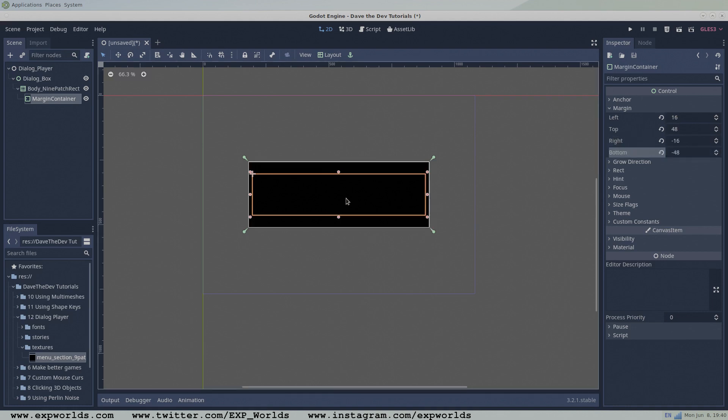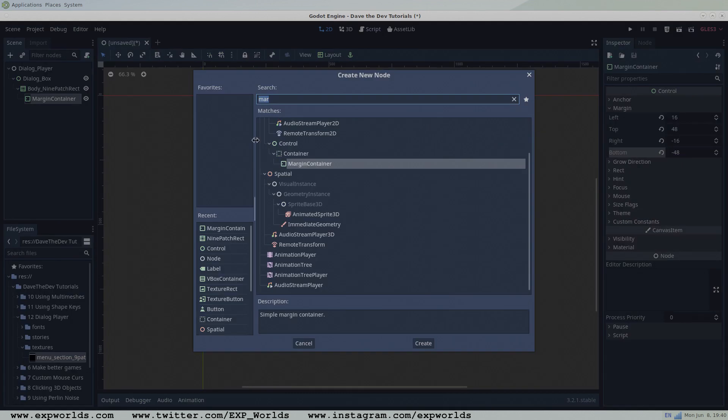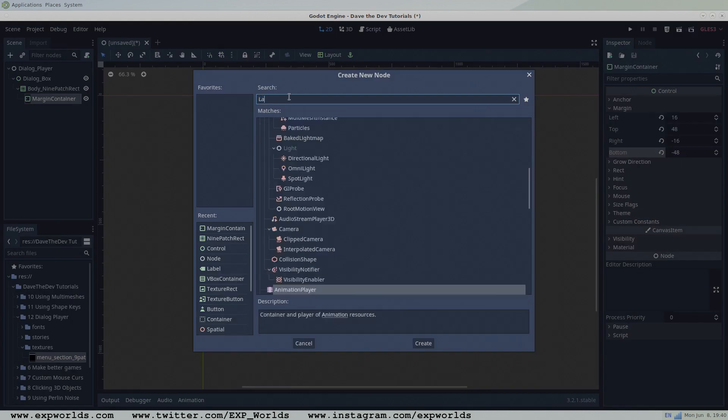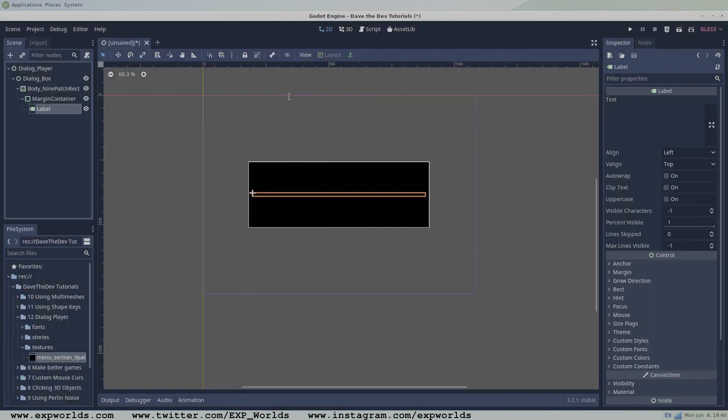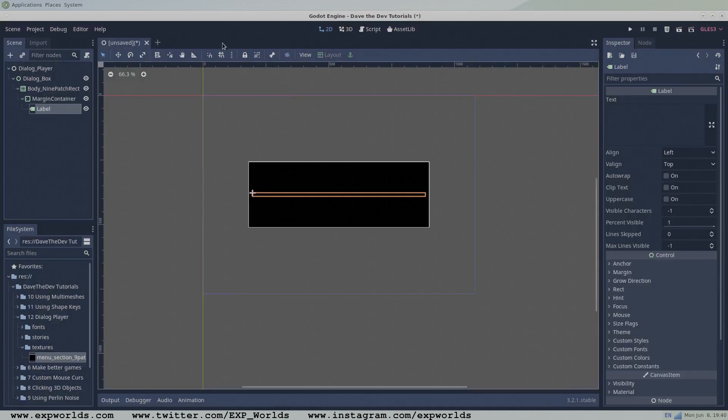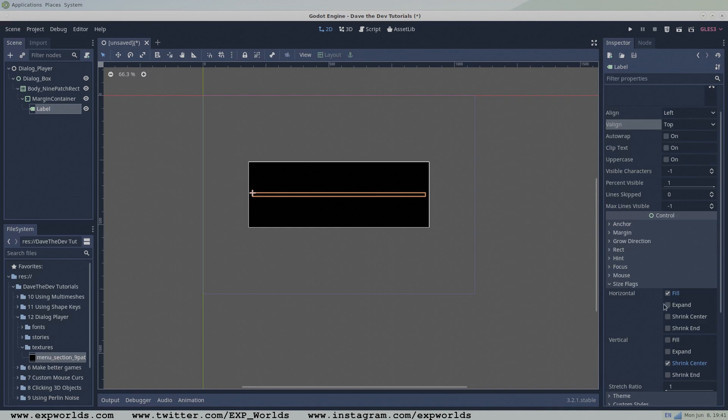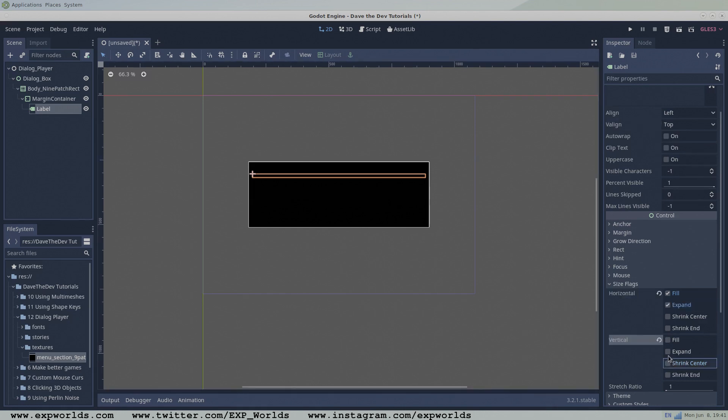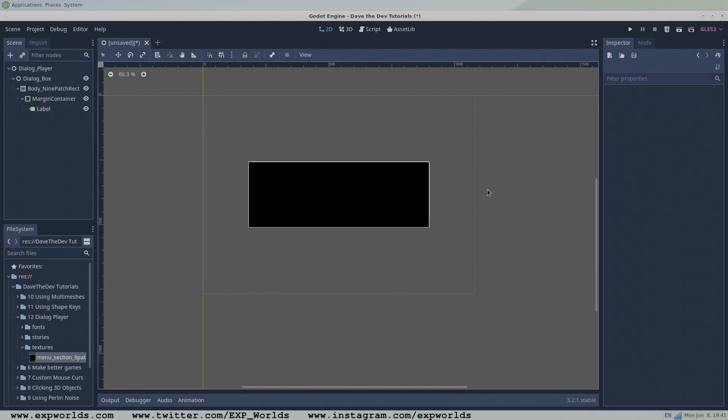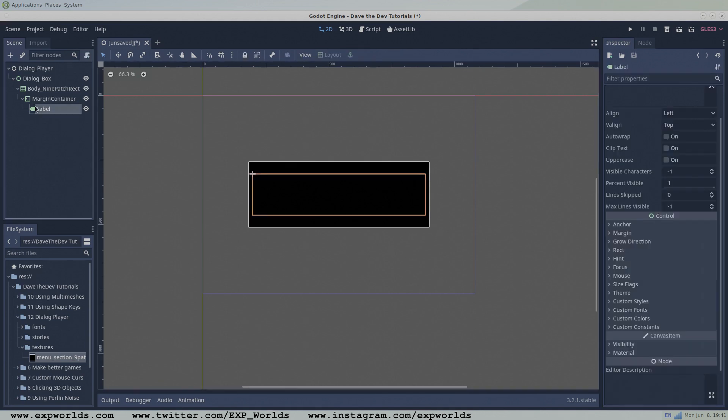To the margin container, add a label node which will hold the dialog text. In the size flag property of the label node, change both the horizontal and vertical to fill and expand. If you'd like, you can add some filler dialog to the text property to see what it'll look like, which I forgot to do myself here, but it will pop up later.